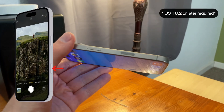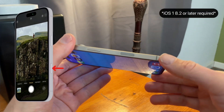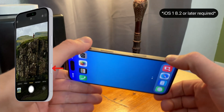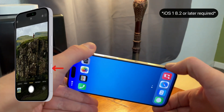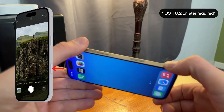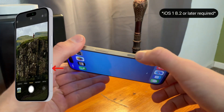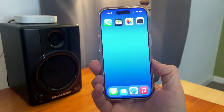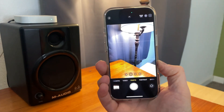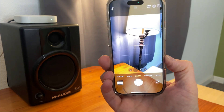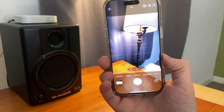Visual Intelligence is a search tool for iPhone 16 and later models that come with a camera control button. The camera control button is located on the right side of the iPhone. A single press on it will launch the camera app, and within the camera app, it can then be used as a physical shutter button.